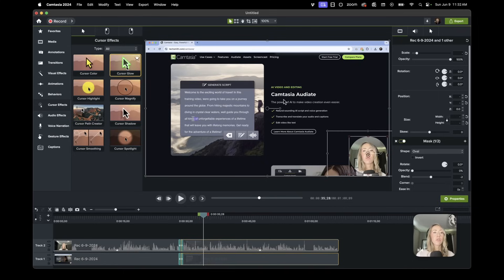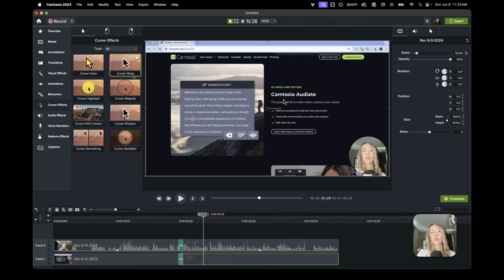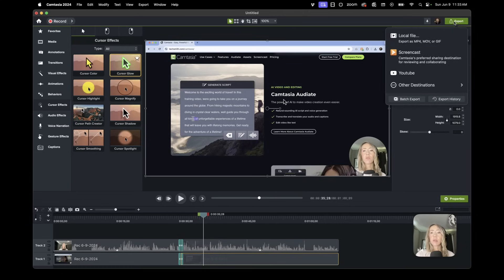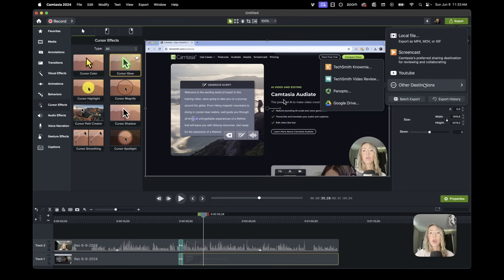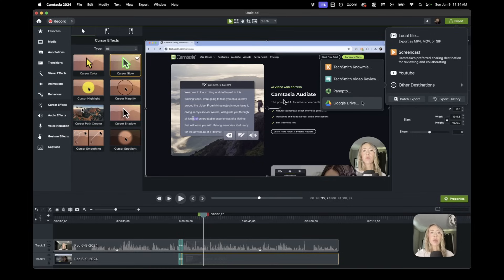They do have cursor effects — like cursor glow — so that when you're pointing things out you can create a little more visual interest. Then if you've made your video and completed it, you can definitely export it: as a local file, directly to YouTube, or to a few other destinations like Google Drive so that if you're not wanting to download it to your computer and move it somewhere else, one of these destinations might work for you. A lot of times I'll export it as a local file and then bring it into Premiere to mash it up with my intro videos and complete the project that way.